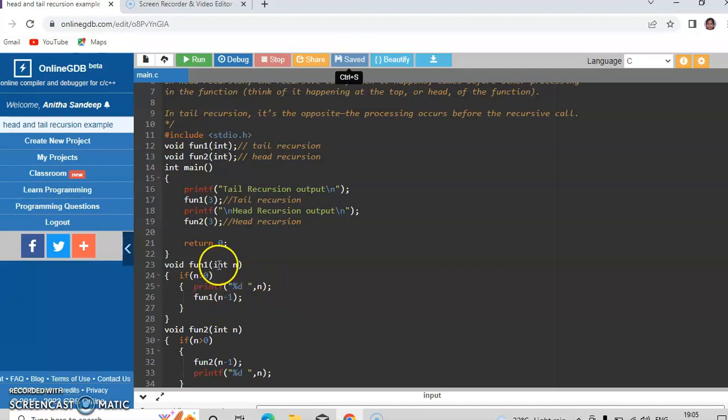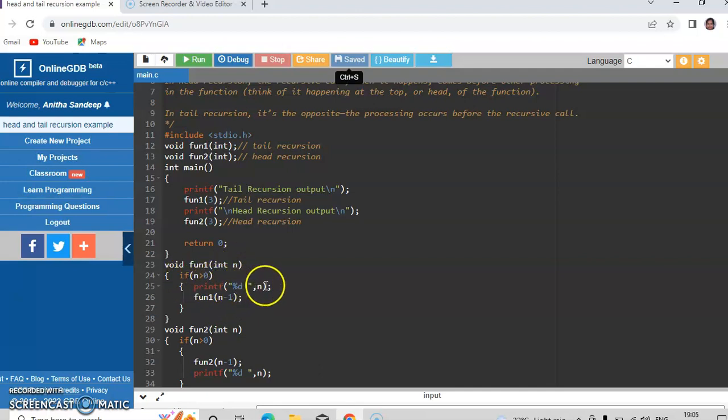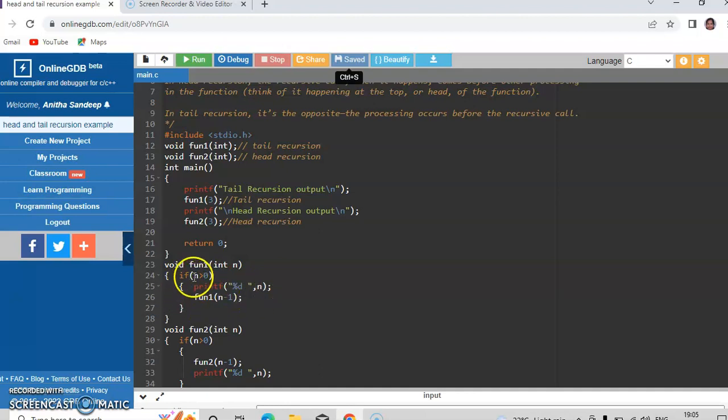So when 1 is passed to n, again the if condition is true and it prints the value of 1, and fun1 of 0 is called. At that time the value of n becomes 0.